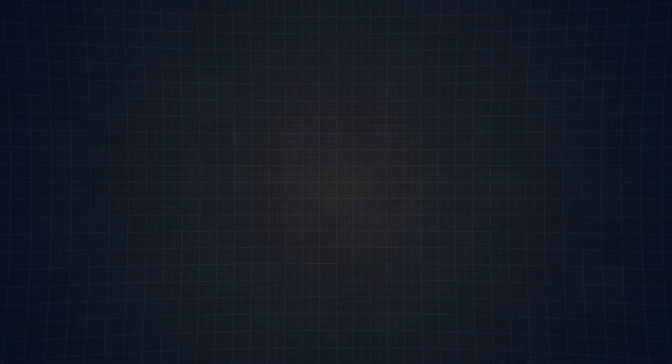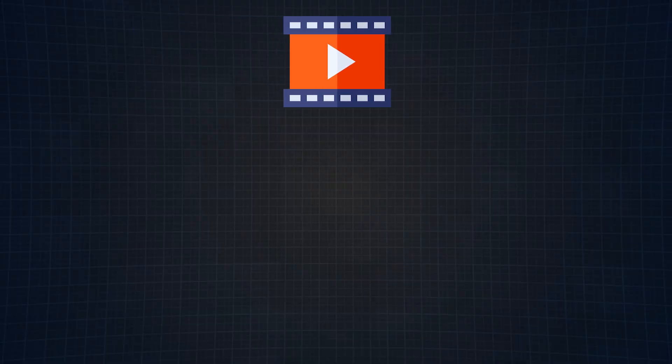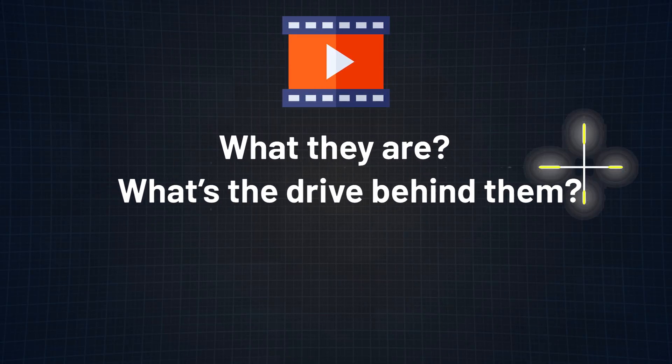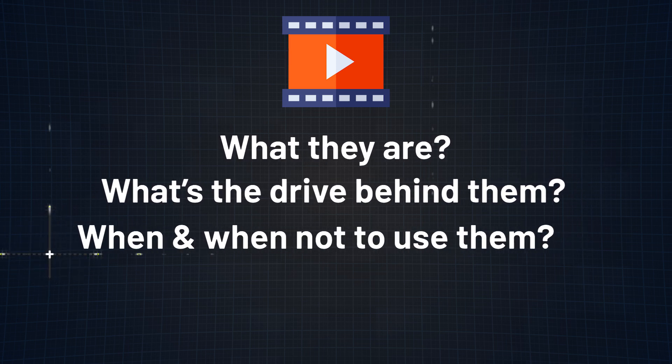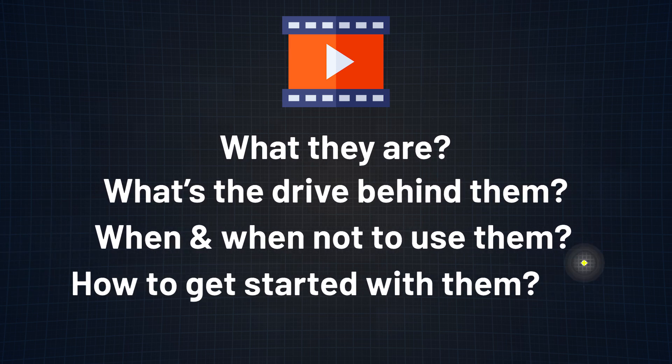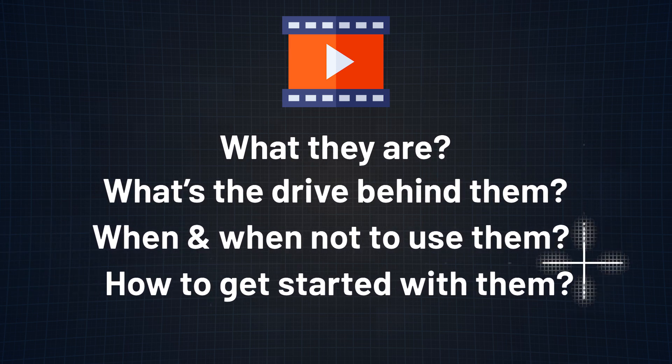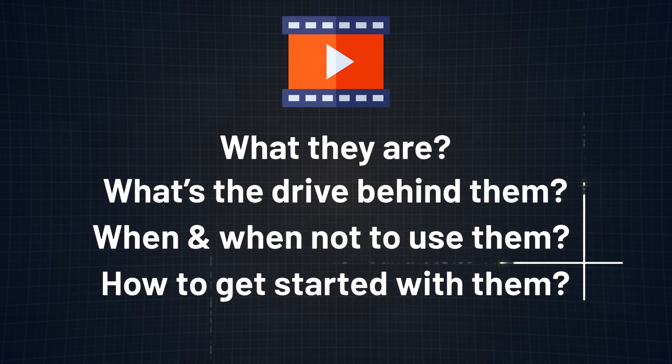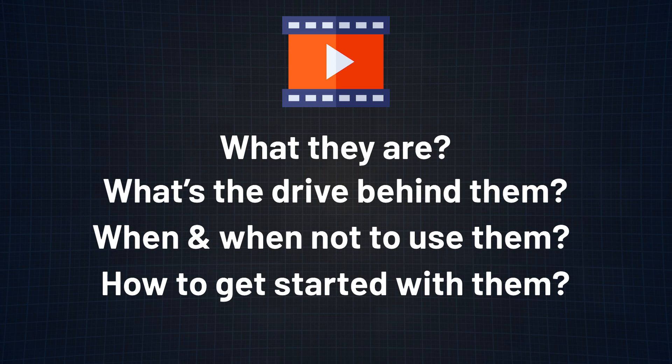This brings me to today's topic, React Server Components. In this video, I will break down exactly what they are, what's the drive behind them, when and when not to use them, and how to get started with them in the first place. Why wait any longer? Let's get into it!